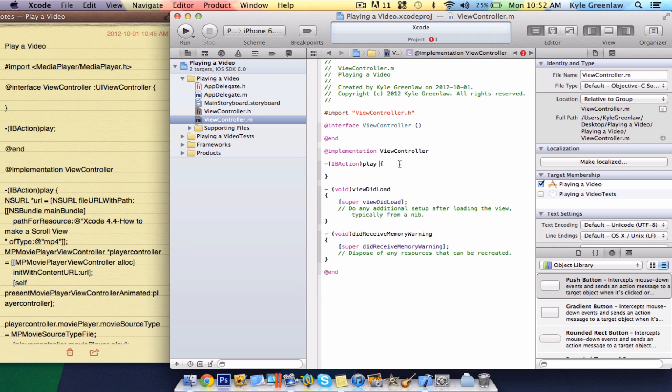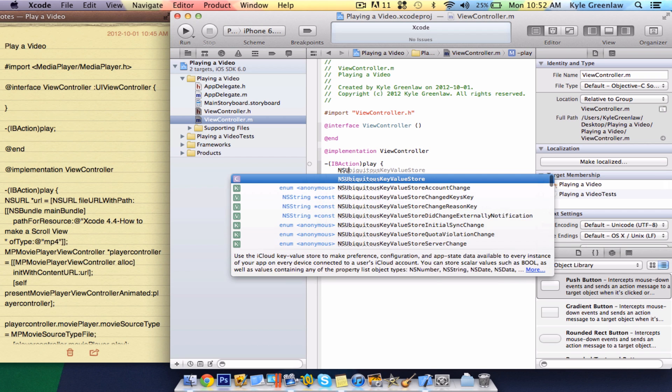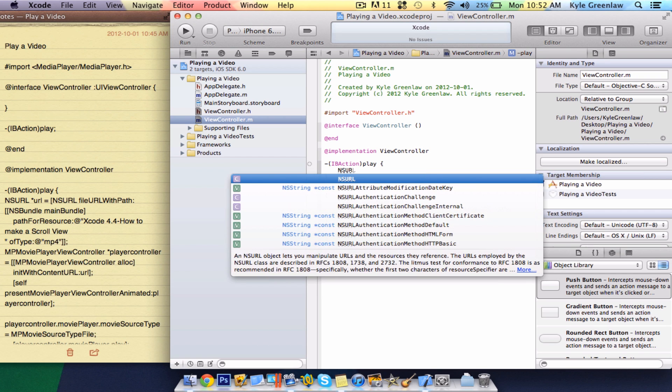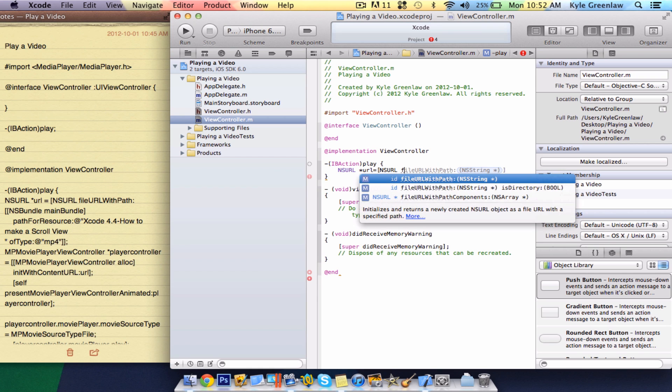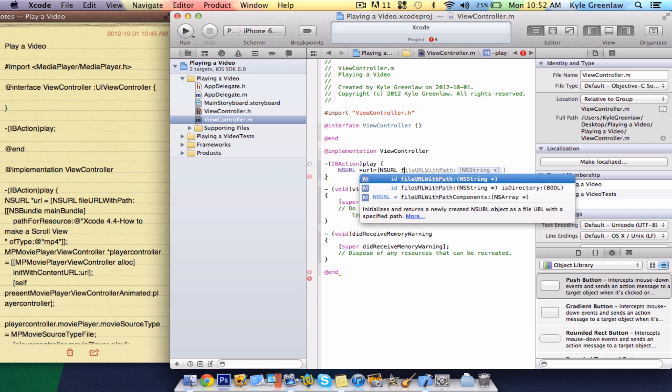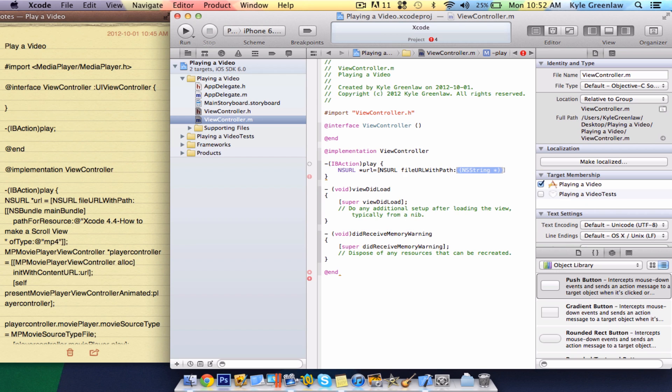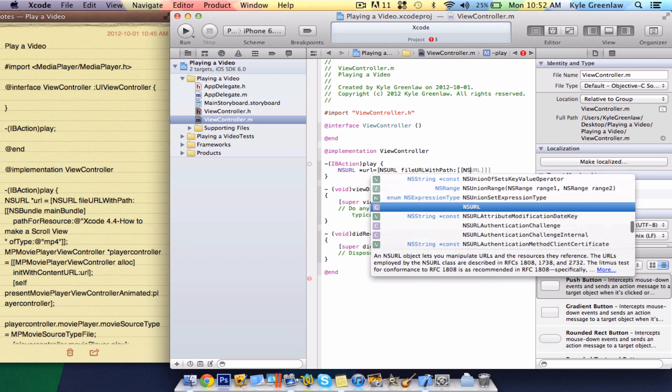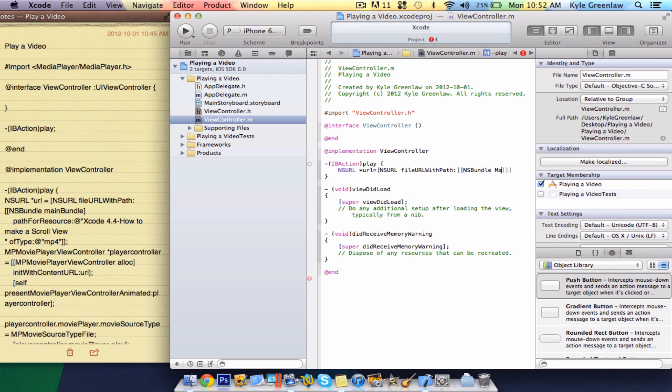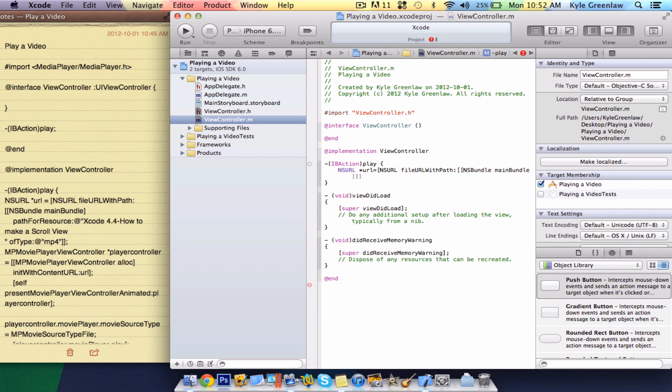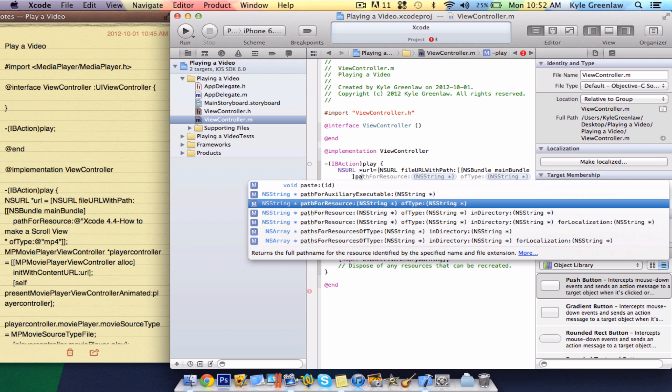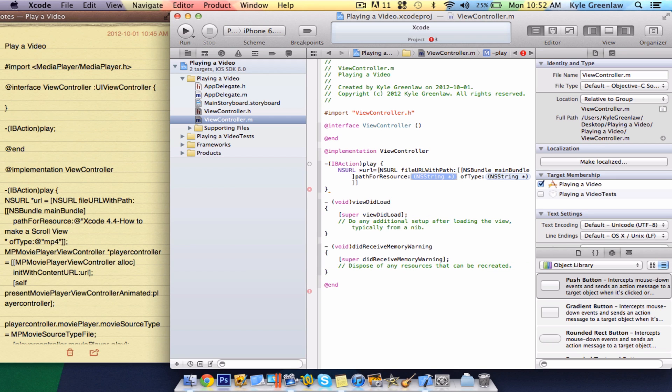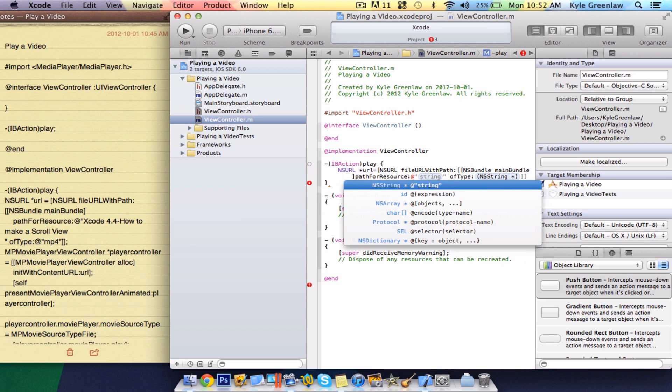Whoops. Okay, now in here, just write NS URL star URL equals, open one bracket, NS URL file with URL path. In here, just open up two brackets and write NS bundle space main bundle. Close one bracket and write path for resource and just with the two and then here, just write the at sign with two quotations and in here, write the at sign with two quotations and of course close the two brackets and a semicolon.